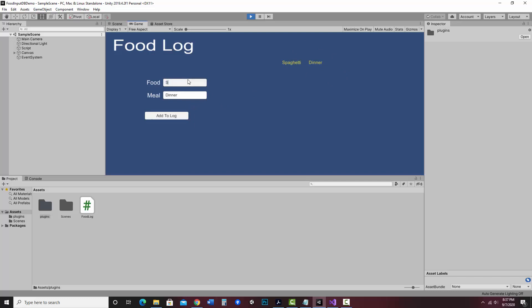Let's say I had spaghetti for dinner — add to log — so it's listing spaghetti and dinner. Maybe I had scrambled eggs for breakfast. Notice it's not coming in first here. How about something for lunch — a sandwich for lunch. Now I have it sorted by meal. Let me add another breakfast item, say bacon. Notice that's also grouped with breakfast, and it's going breakfast, dinner, lunch — simply because of the B, D, and L. So it's alphabetical. If I wanted breakfast, lunch, dinner, I'd have to come up with a different plan.